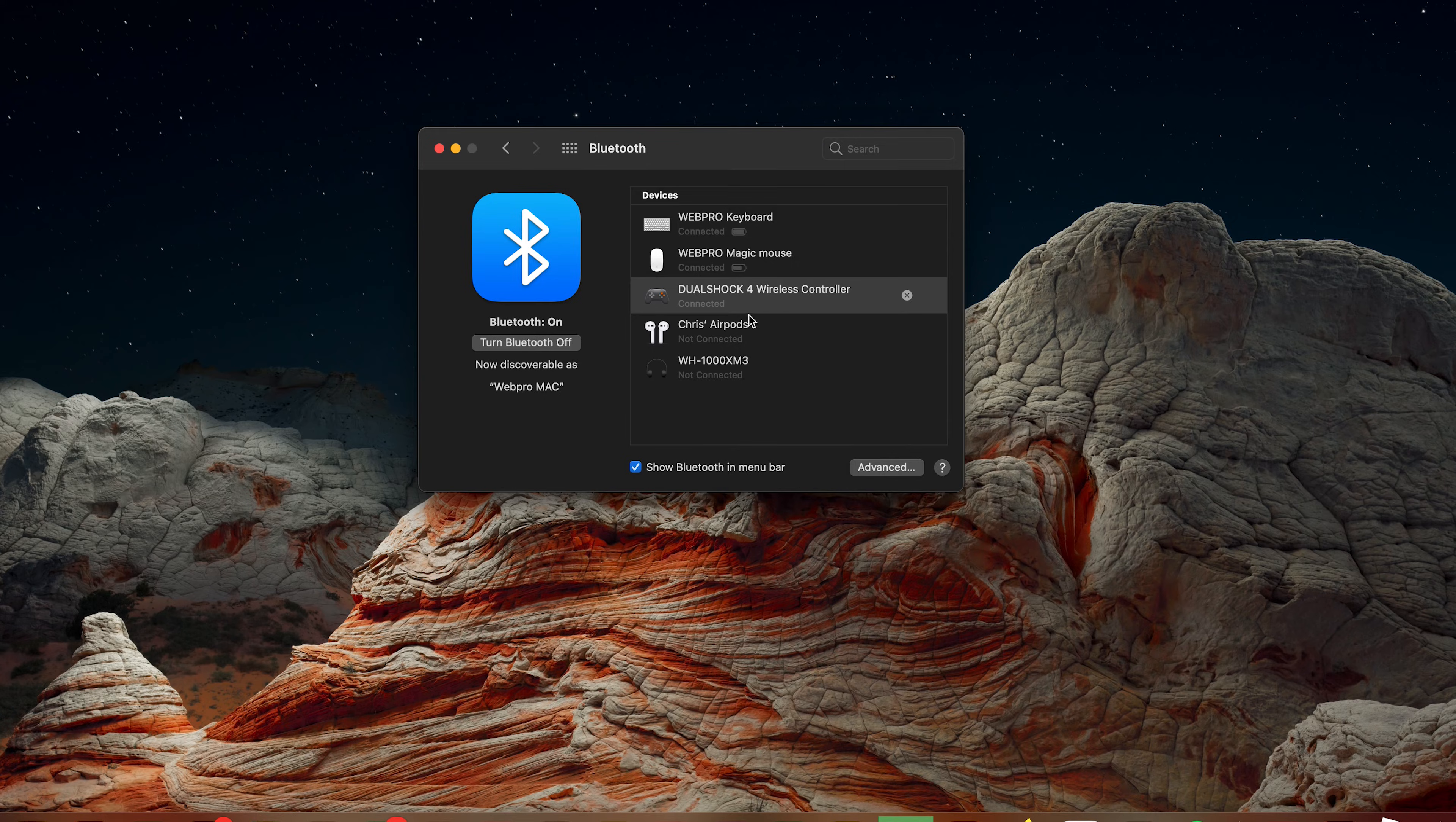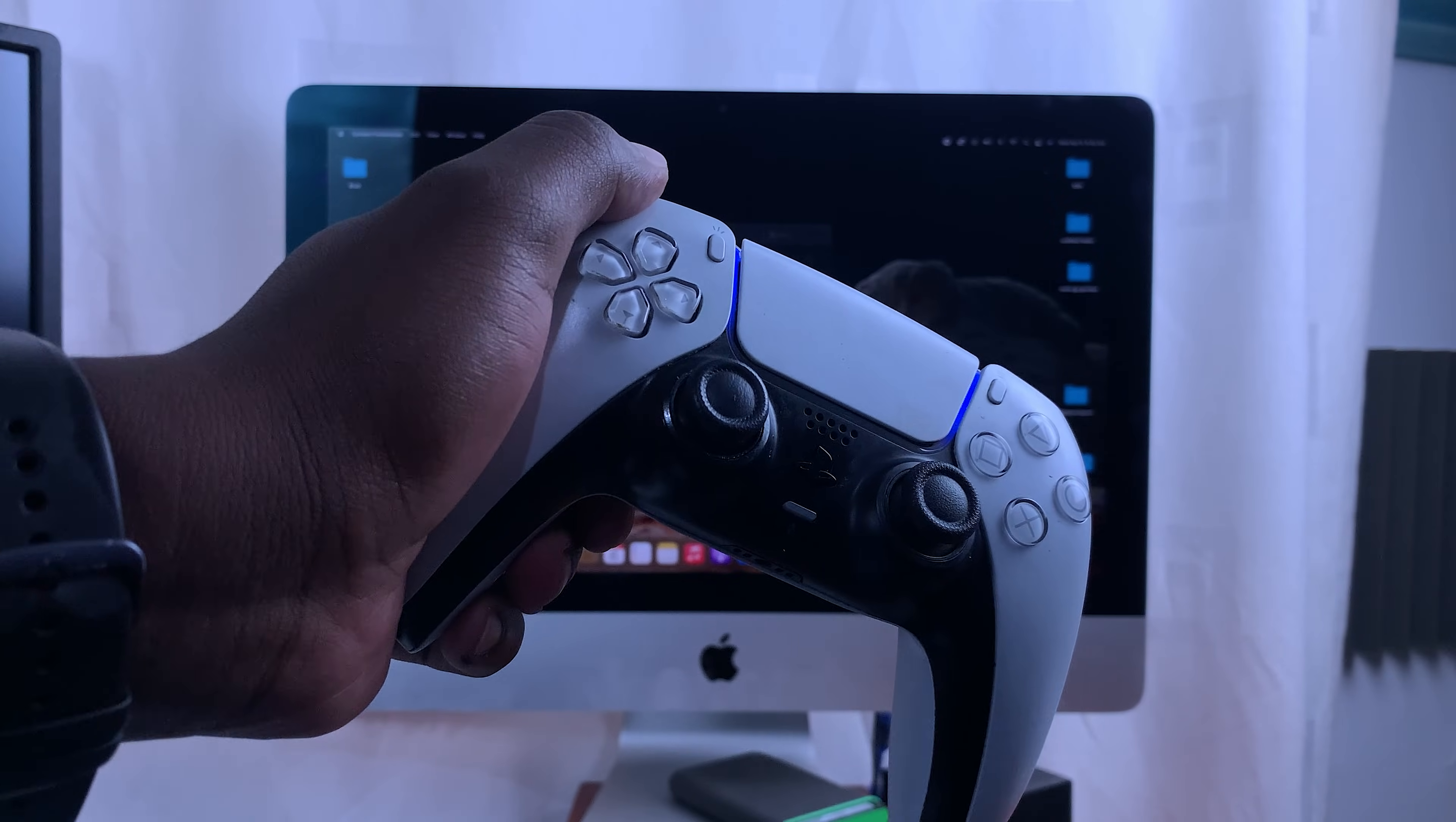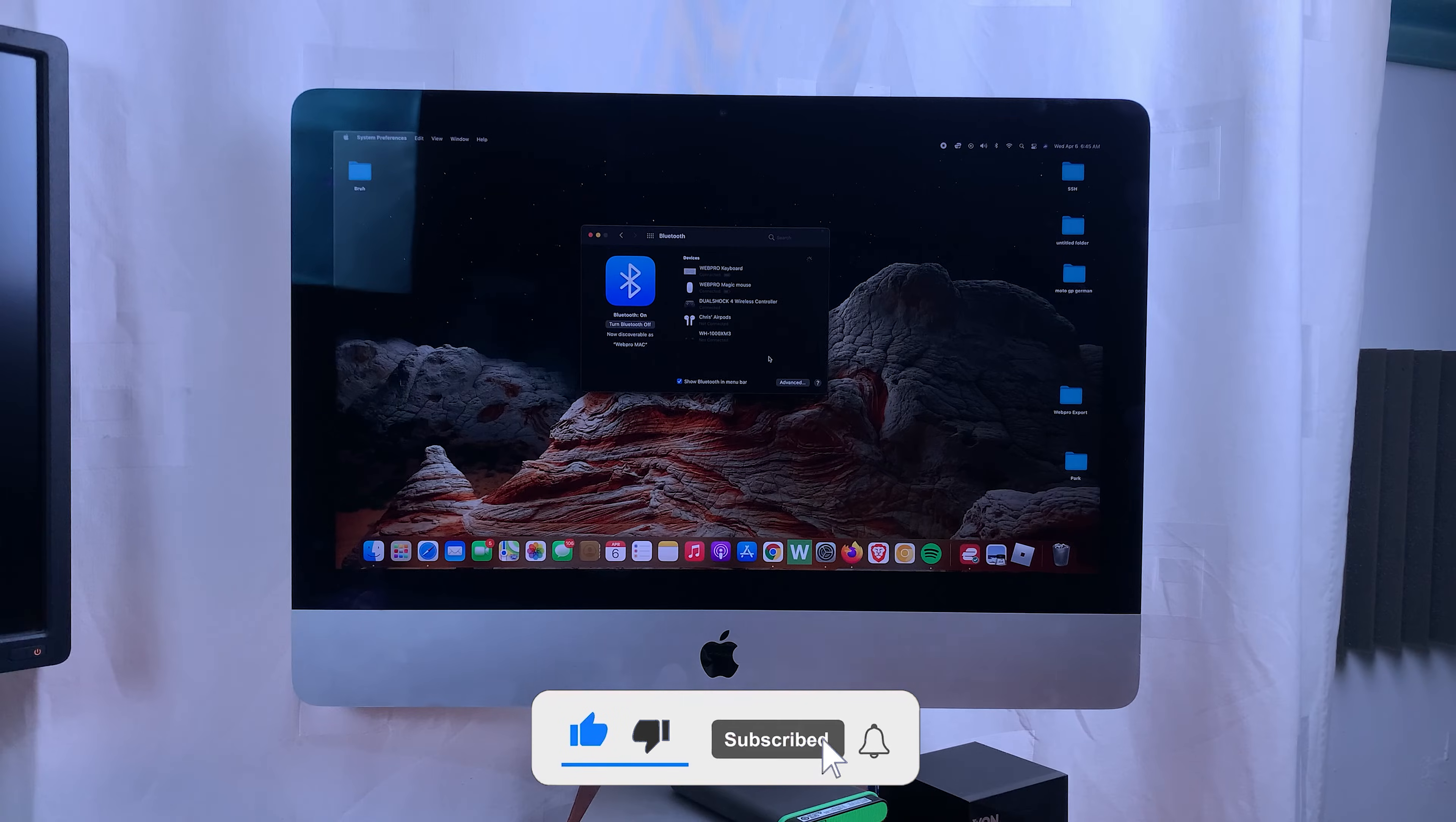It's connected. You can tell it's connected because the blue light on the controller becomes a steady light. That's basically how to connect the PS5 controller to your Mac.